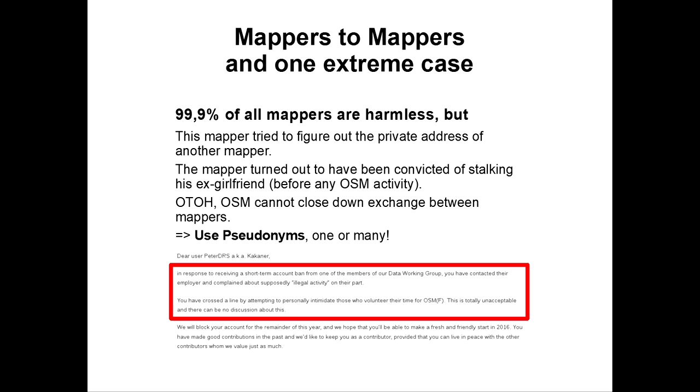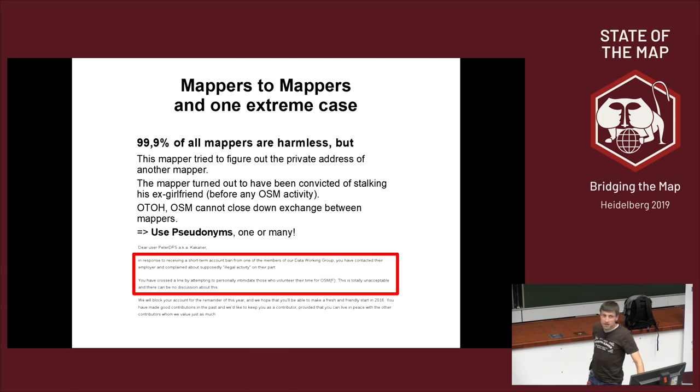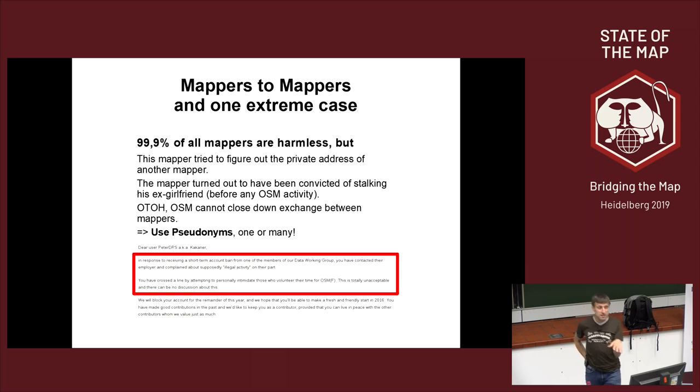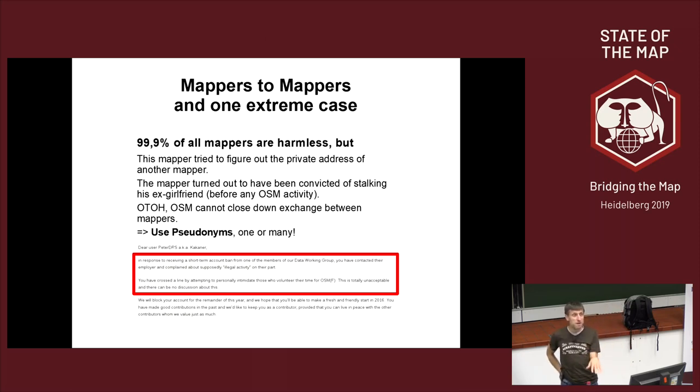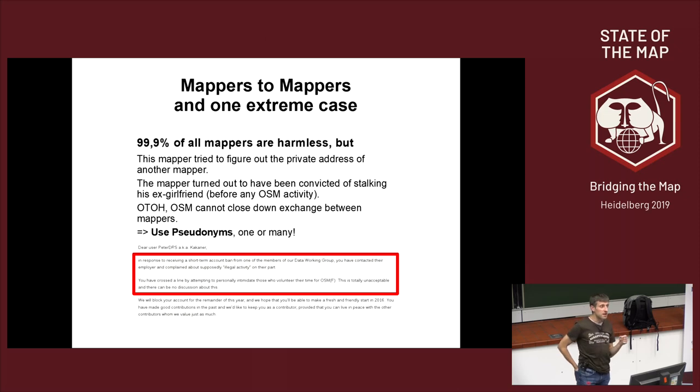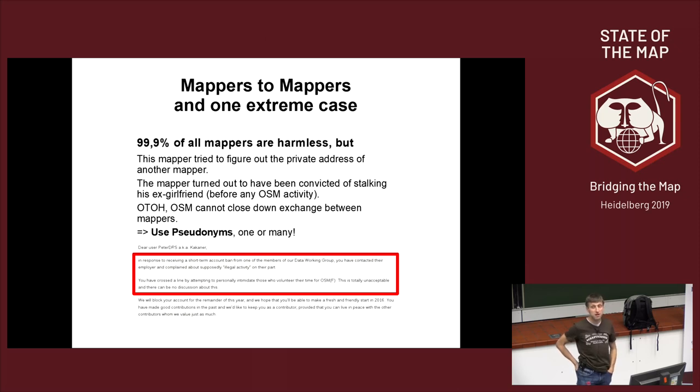But in this case, it turned out to be somebody who has already been convicted of stalking and who has attacked one of the data working group members trying to do his proper work and sort out vandalism. And so this is to see why there is some matter in getting privacy right. We all trust all the day, and we can trust that most of our fellow mappers are somewhere in the range of normal-behaved people. But just in case of a thing like this, or in case your government gets totally bad, it's also not completely impossible.